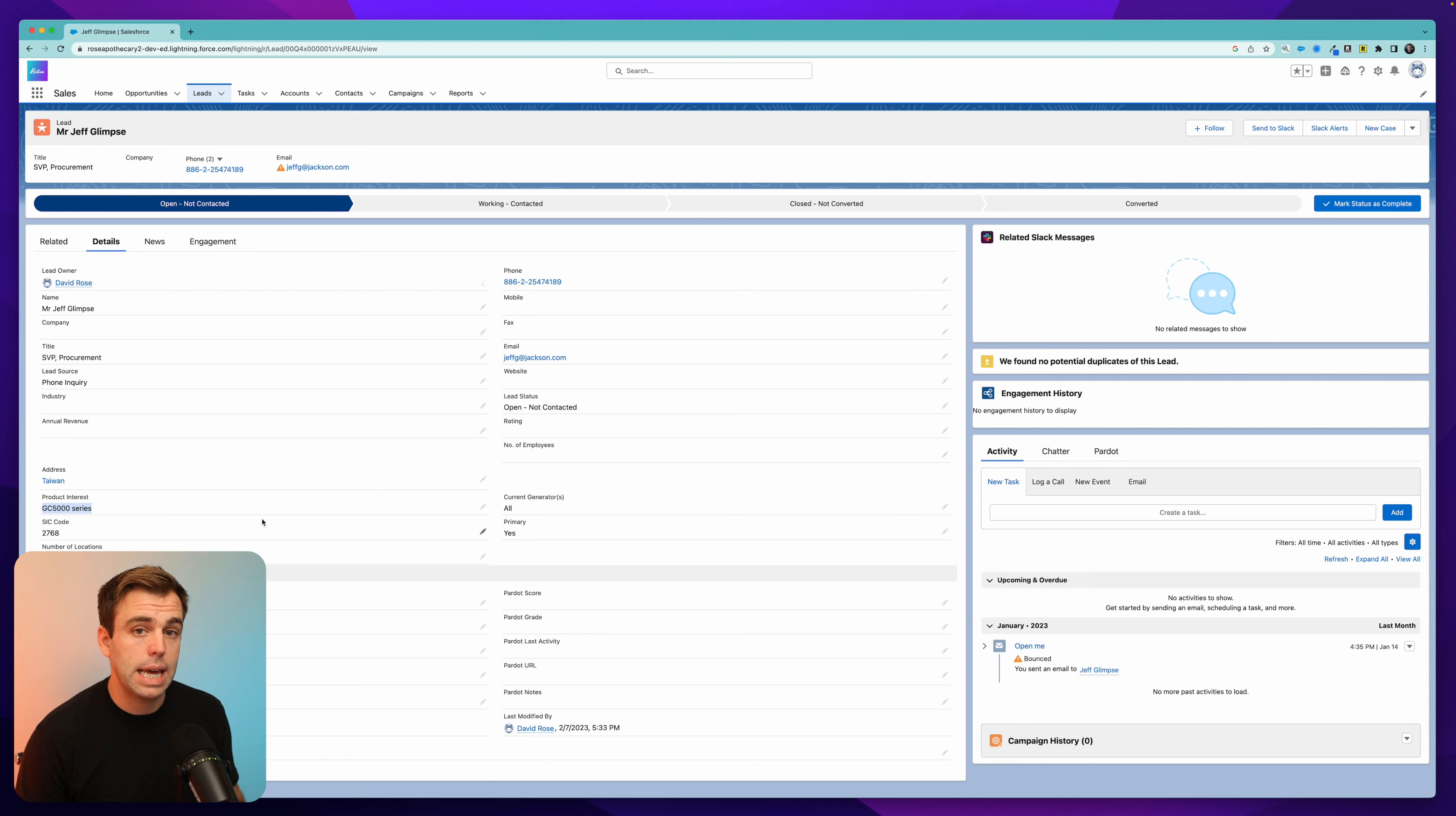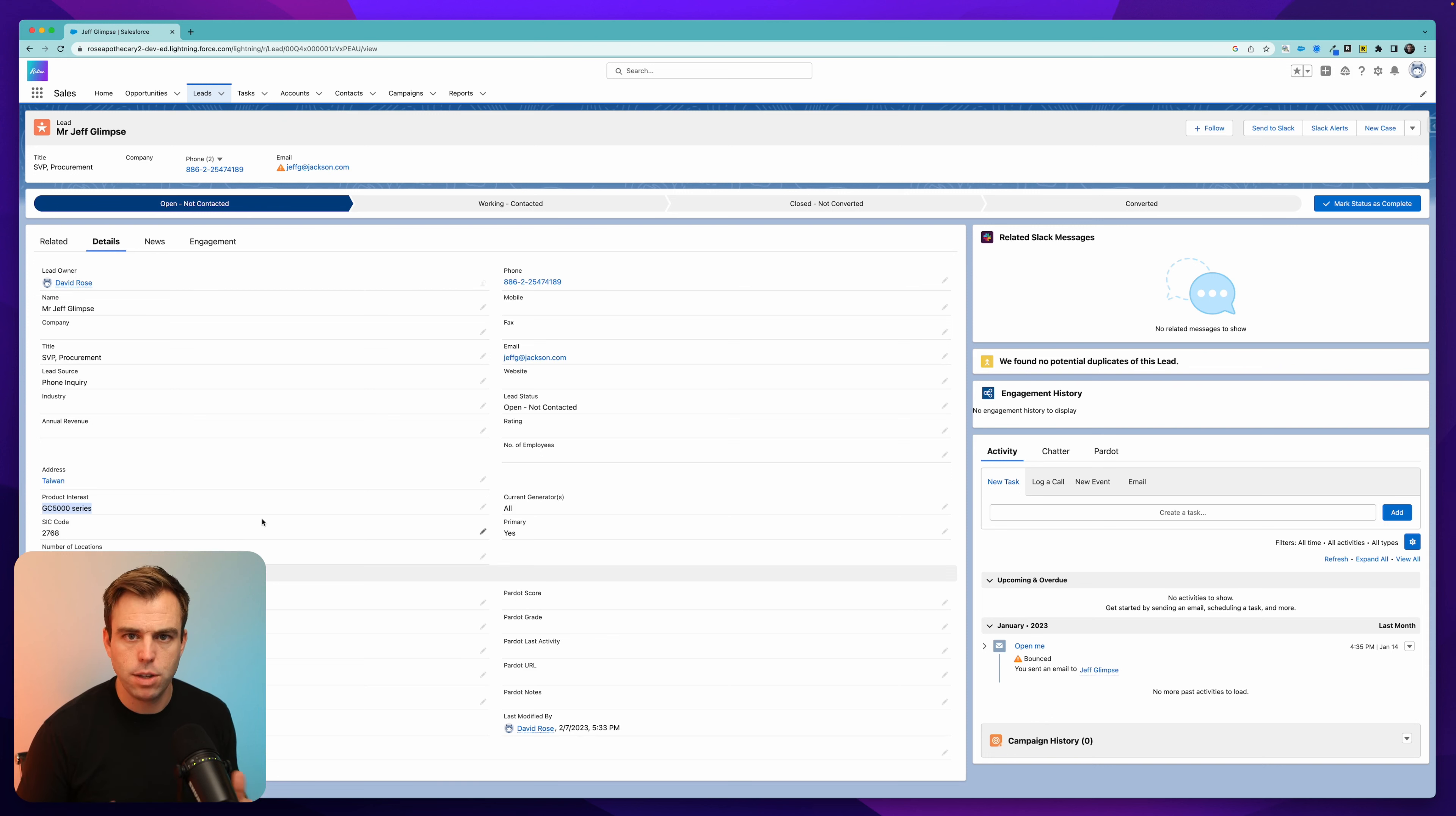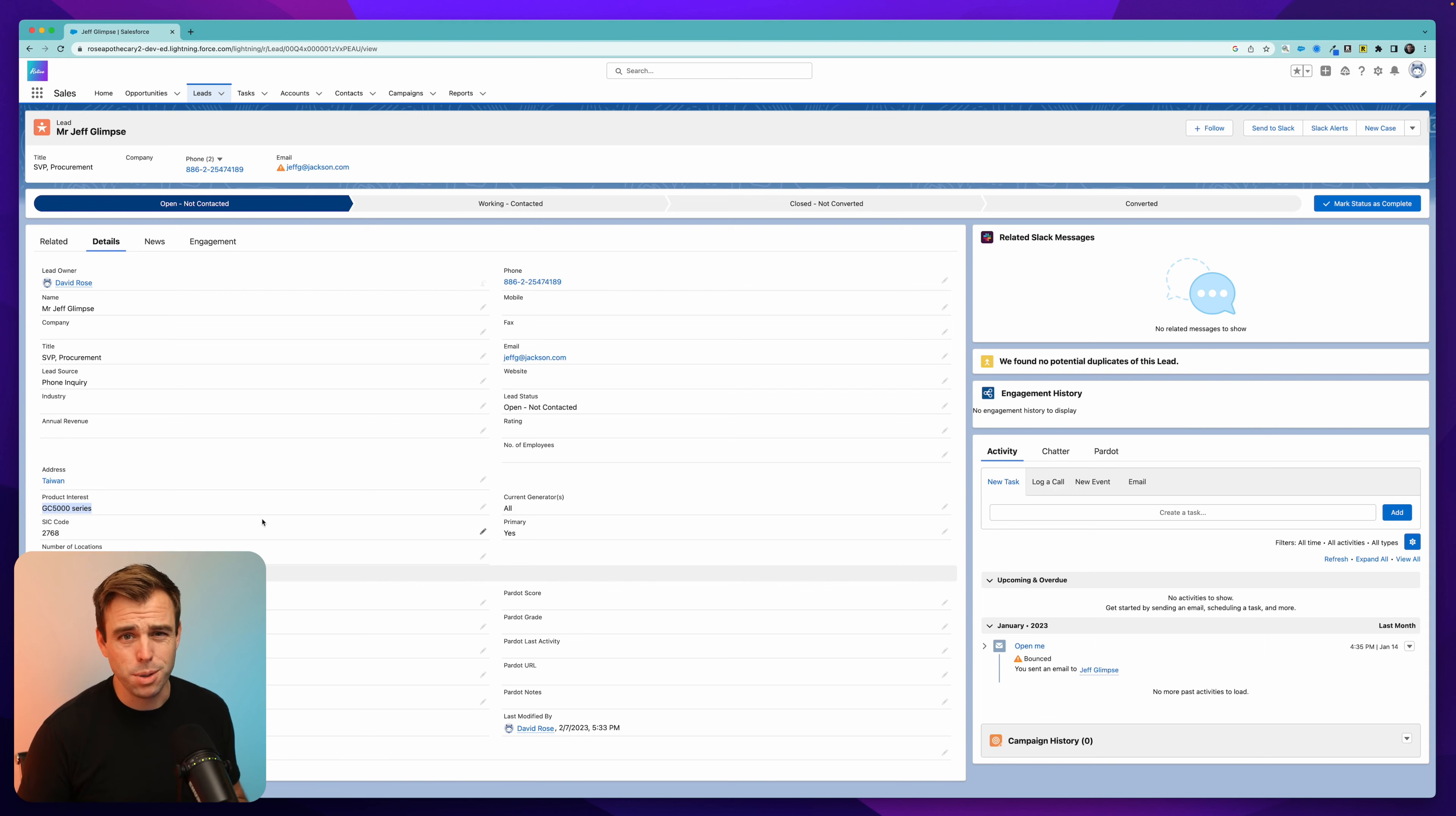Well, we can set that up in the object manager. Now, most companies I've worked with don't use this history tracking too often, and they don't use it across too many fields. It's most effective when you limit it to just the most important fields that you care about. Even if it was possible to track the history of every single field, we really wouldn't want to. It's just too much information to keep track of.